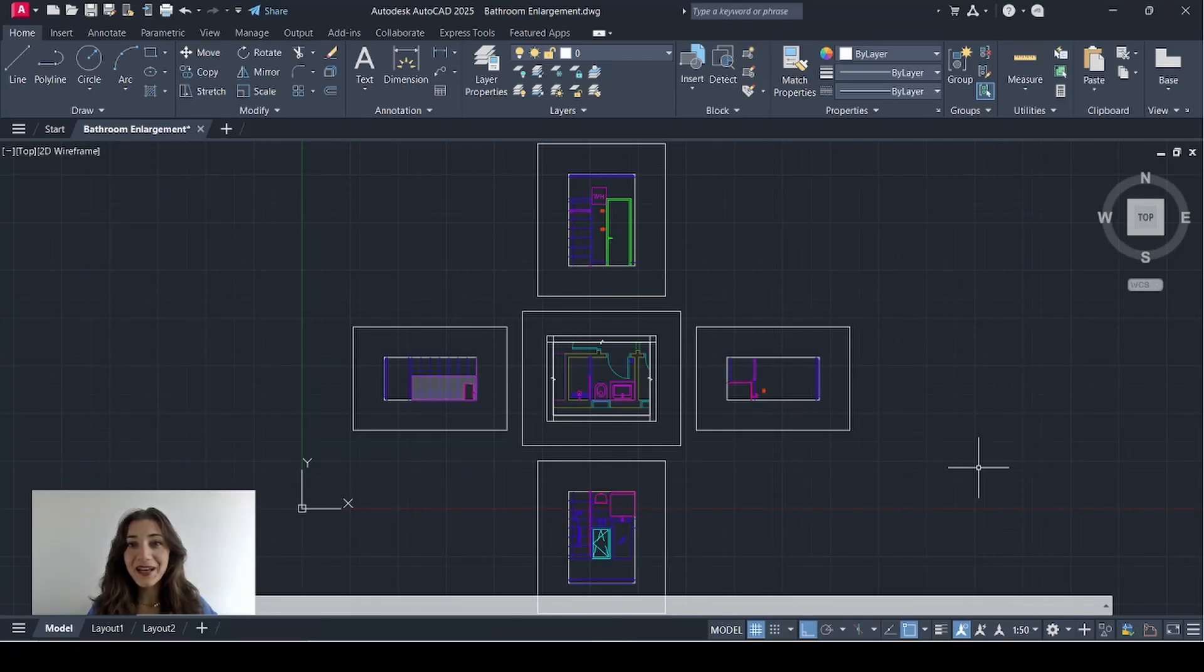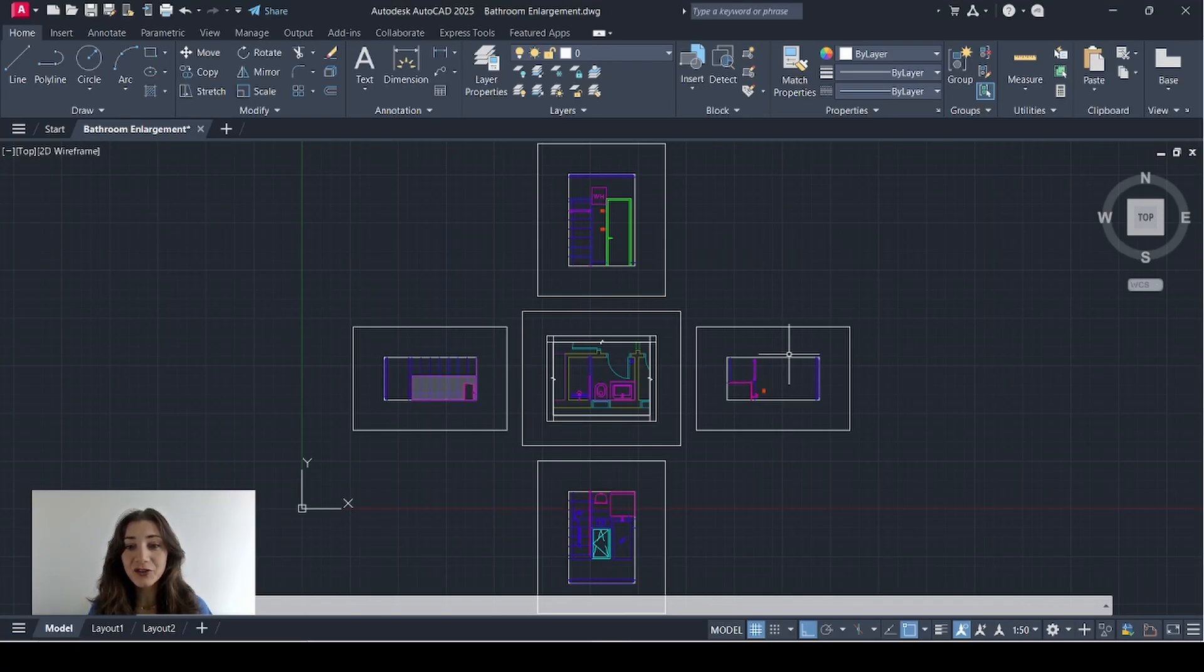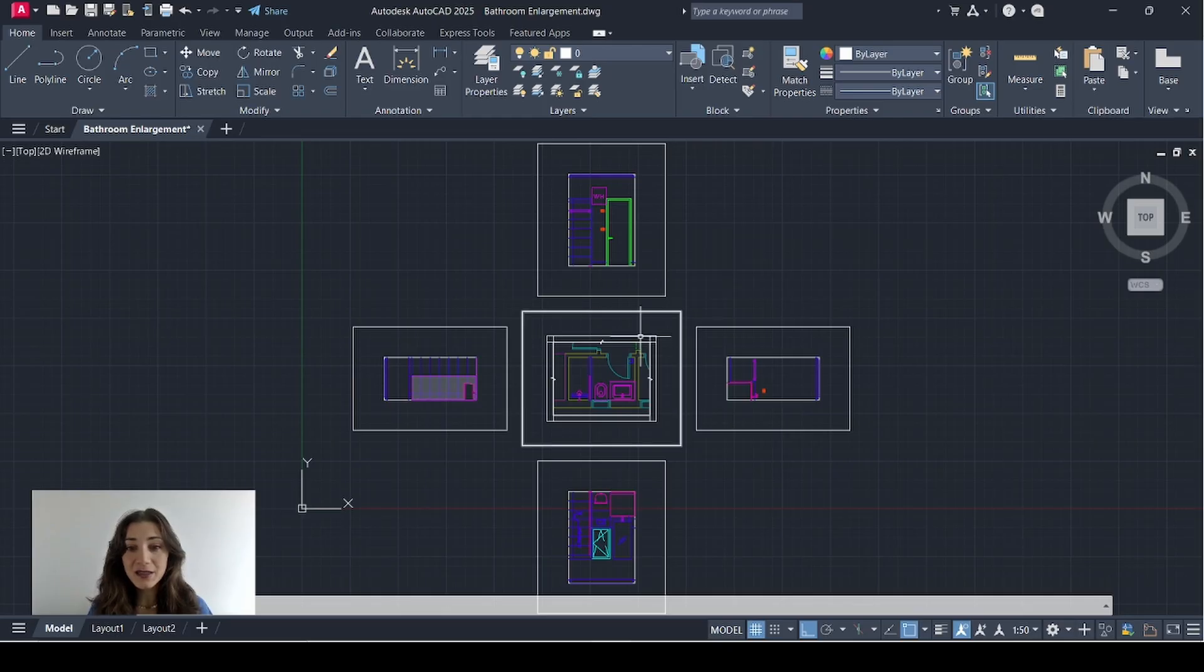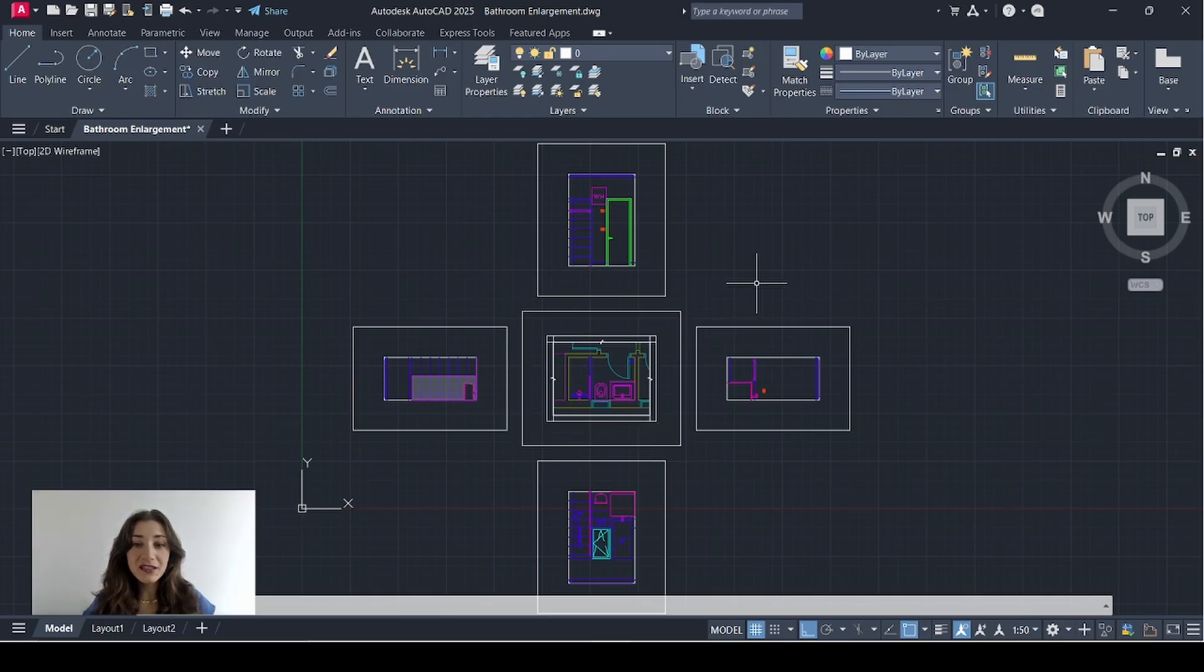Hi everyone, welcome back. As promised, I'm going to show you how I'm going to add those four internal elevations as well as this bathroom plan onto a sheet in my sheet set.